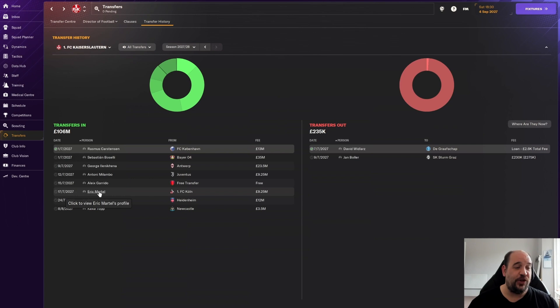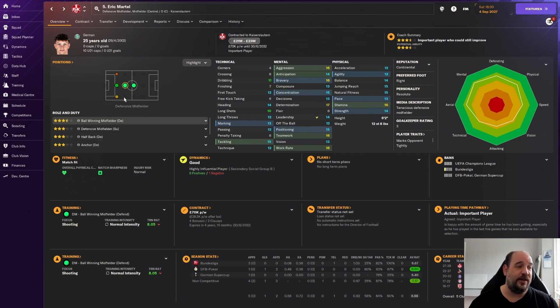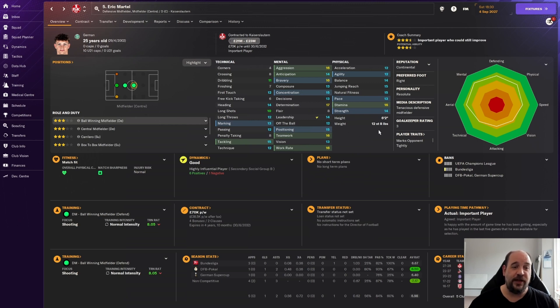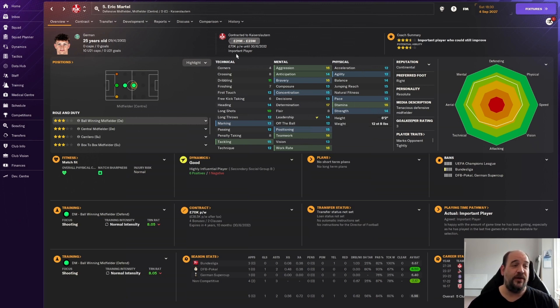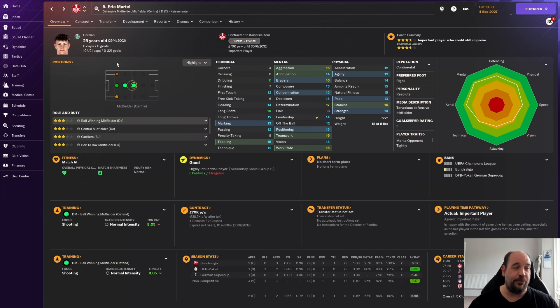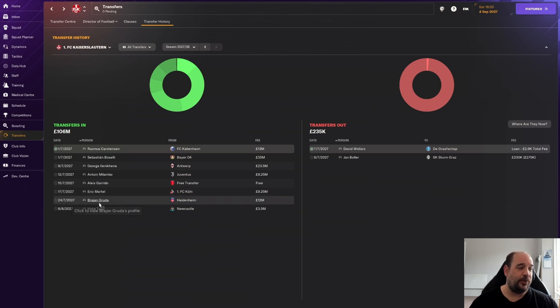Then we've got Eric Martel that came in for £9.25 million from FC Cologne. He can play as a ball-winning midfielder, three and a half stars for that role. We tend to have him a bit further forward as a box-to-box midfielder because he can do that better than most of our players. His aggression, bravery, determination, work rate, teamwork, stamina all really good. Six foot two means he's useful when defending and attacking set pieces. Has a £23 million valuation.